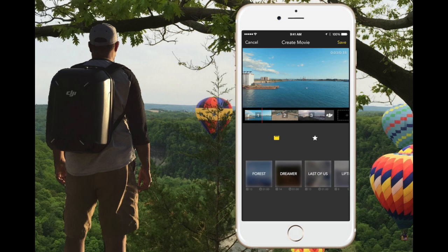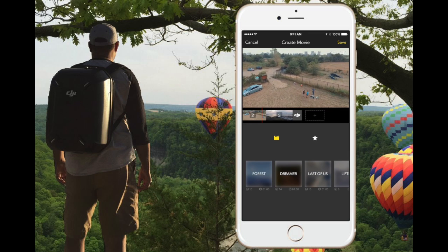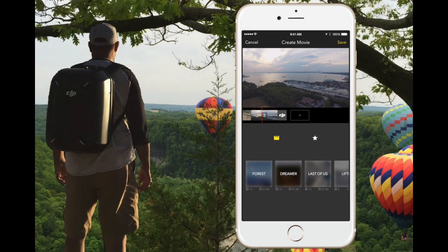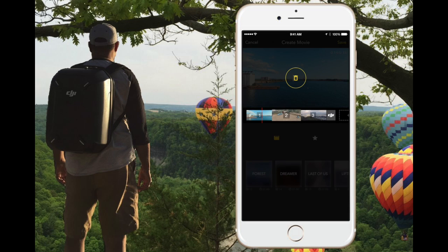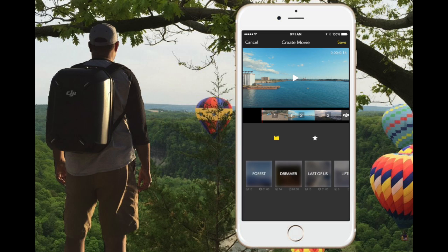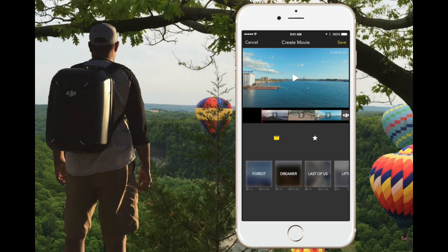Now the three video clips we selected are in the storyline labeled as one, two, and three. Let's say that you want to move clip number two to where number one is. You just touch number two, hold it, drag it forward, and put it down. As you can see, the numbers in the storyline change — the one that was number two is now number one, and vice versa. You can also move number three to the beginning the same way.